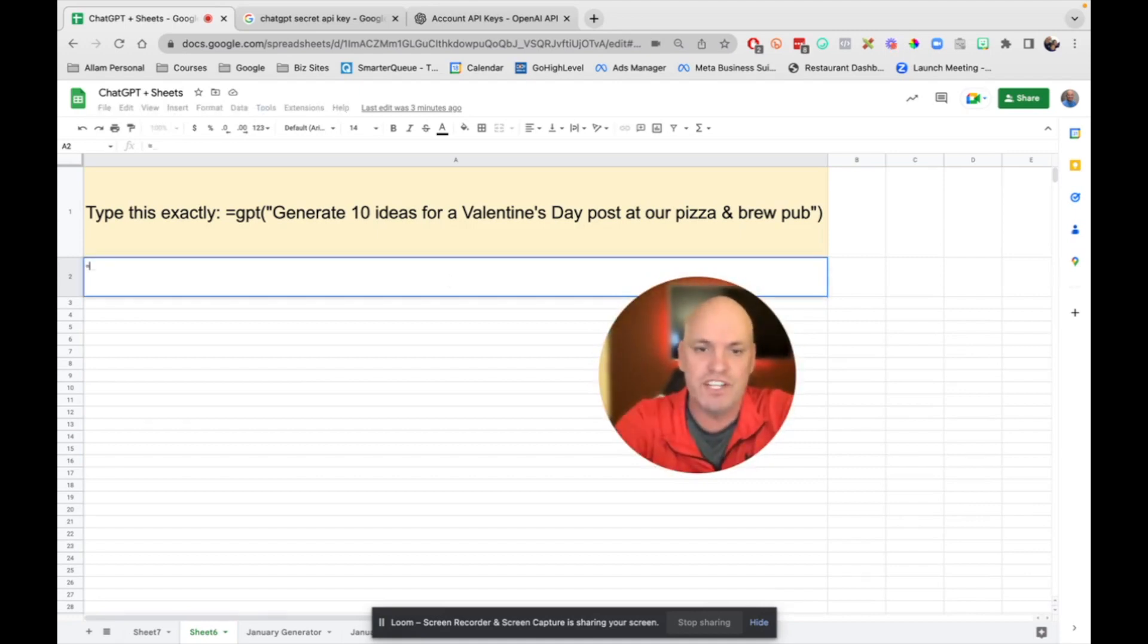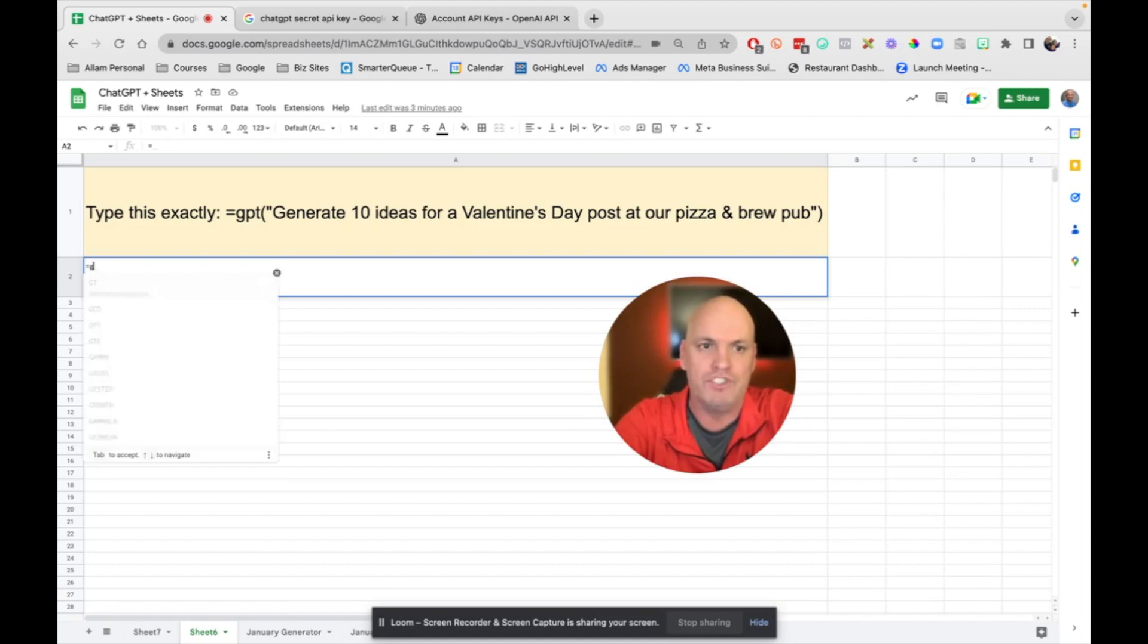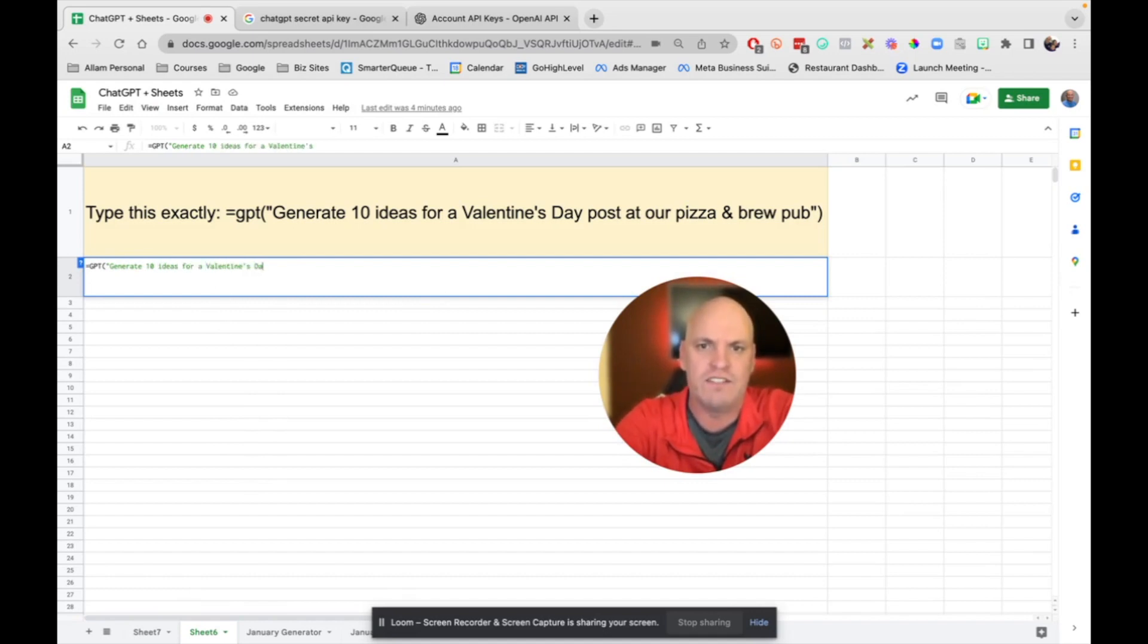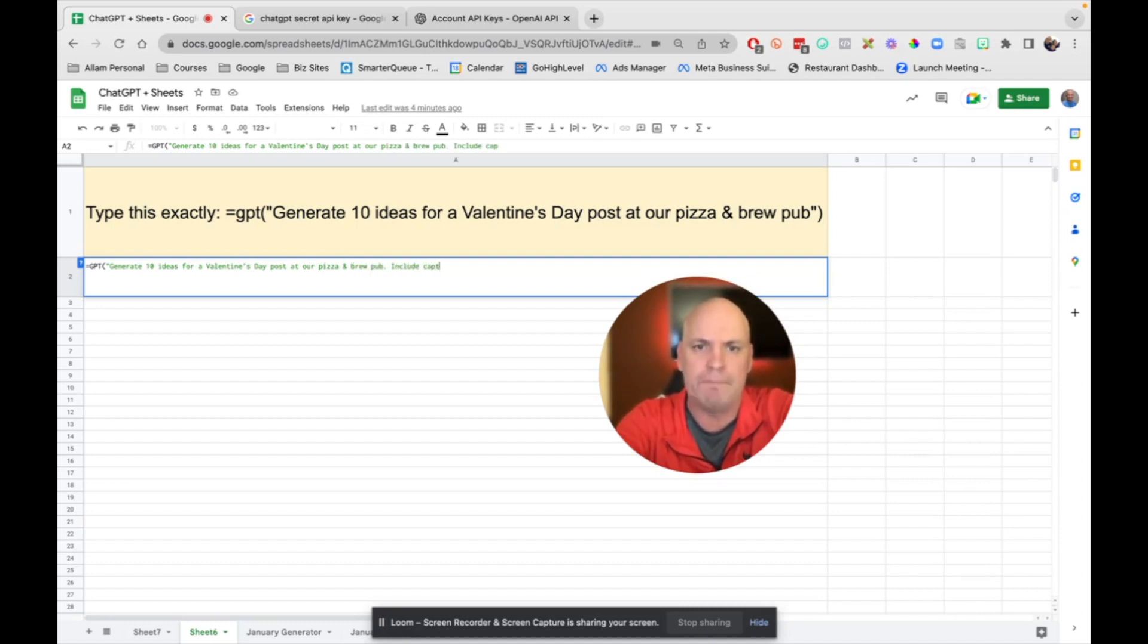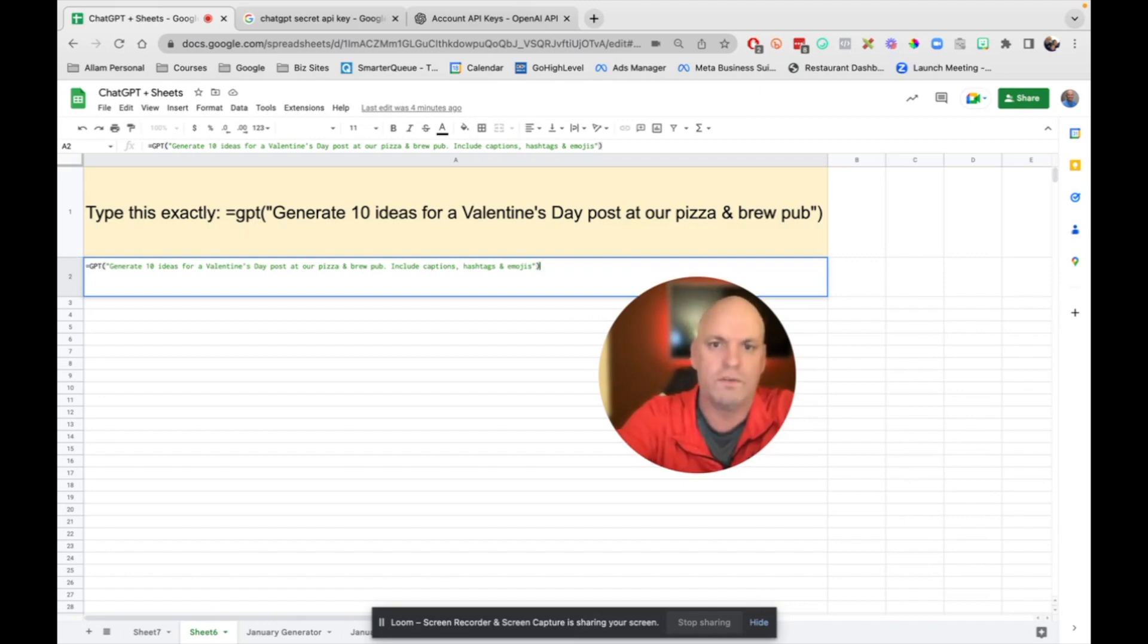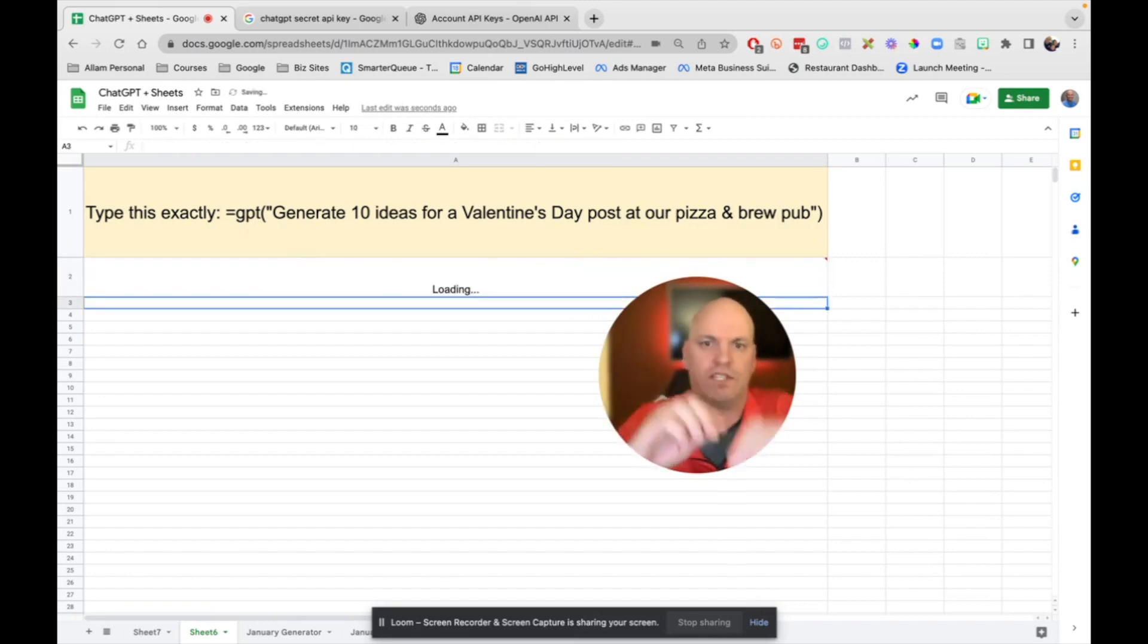So I'm just going to go GPT, and this thing pops up, and then I can say, generate 10 ideas for a Valentine's Day post at our pizza and brew pub. Include captions, hashtags, and emojis, quotes, parentheses.